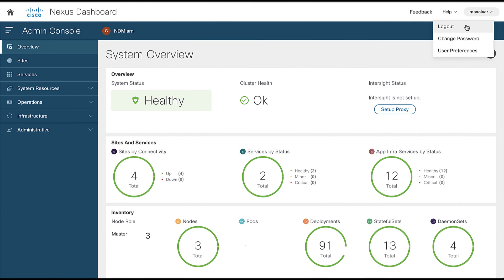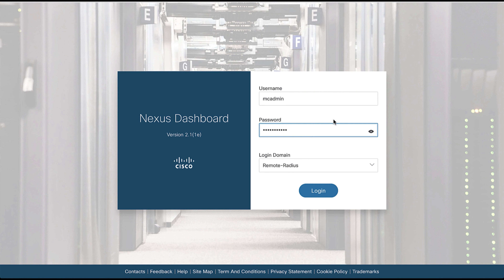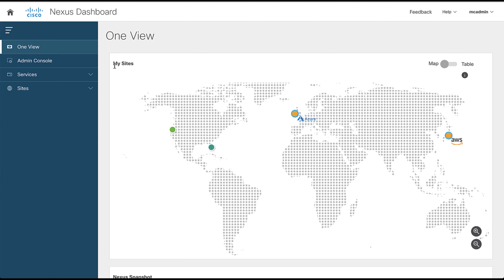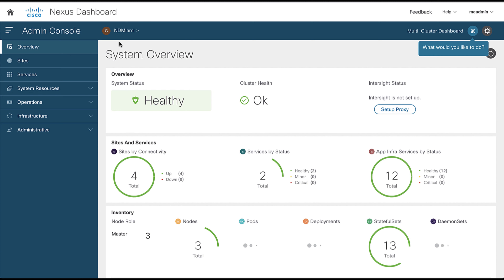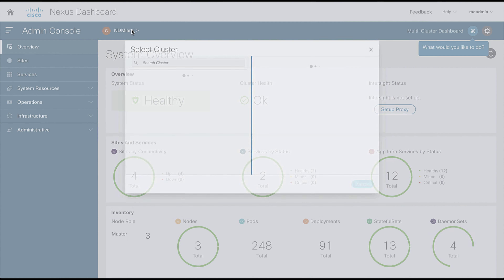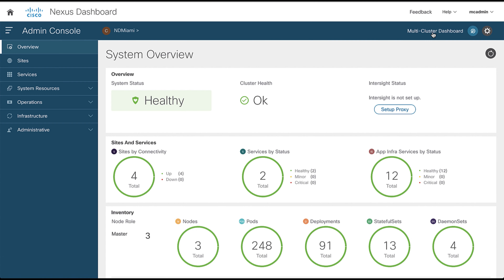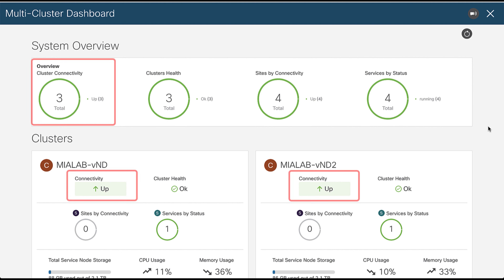Let's now test how the remote authentication configuration is working. You now need to log into Nexus Dashboard with the username and password previously defined on the authentication server that is associated with all clusters, and you will see some changes in the user interface. When you first log into a cluster that is part of a cluster group, the cluster name will be displayed here. You can click on the name of the cluster to navigate to and manage a remote cluster that is part of the same group. Through the multi-cluster connectivity dashboard, you can quickly find issues in the cluster, such as connectivity loss and more.